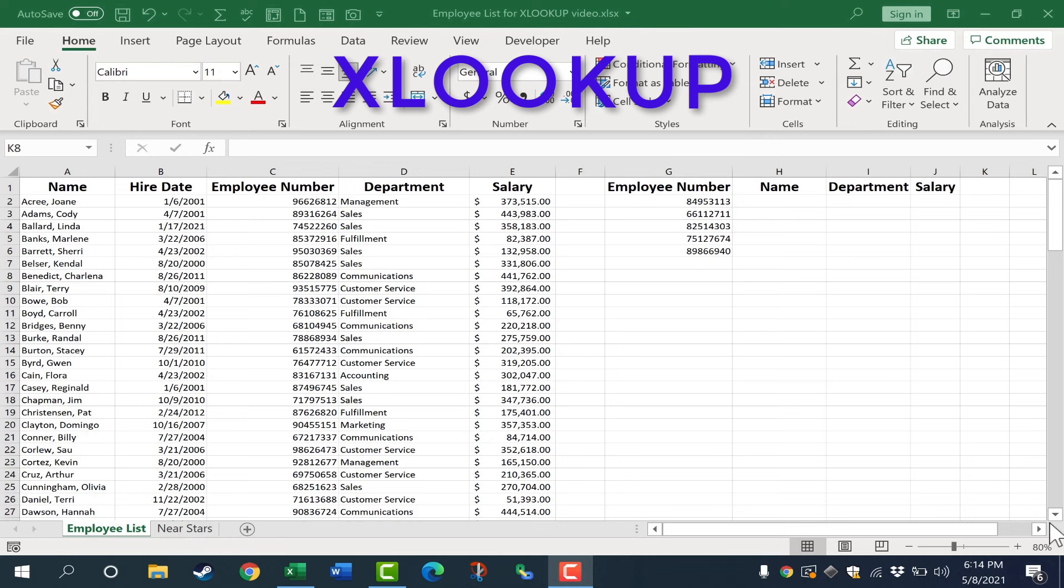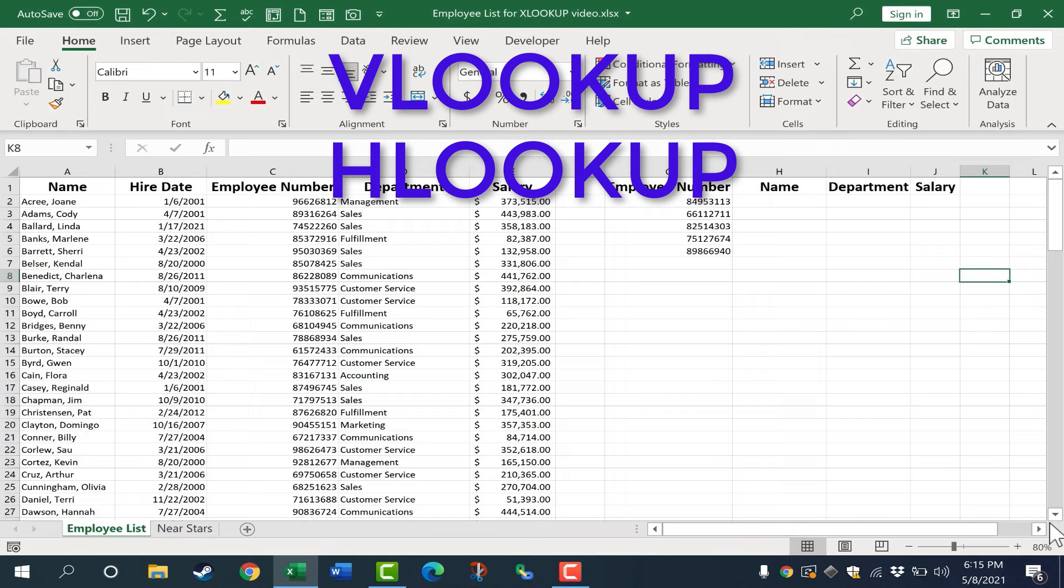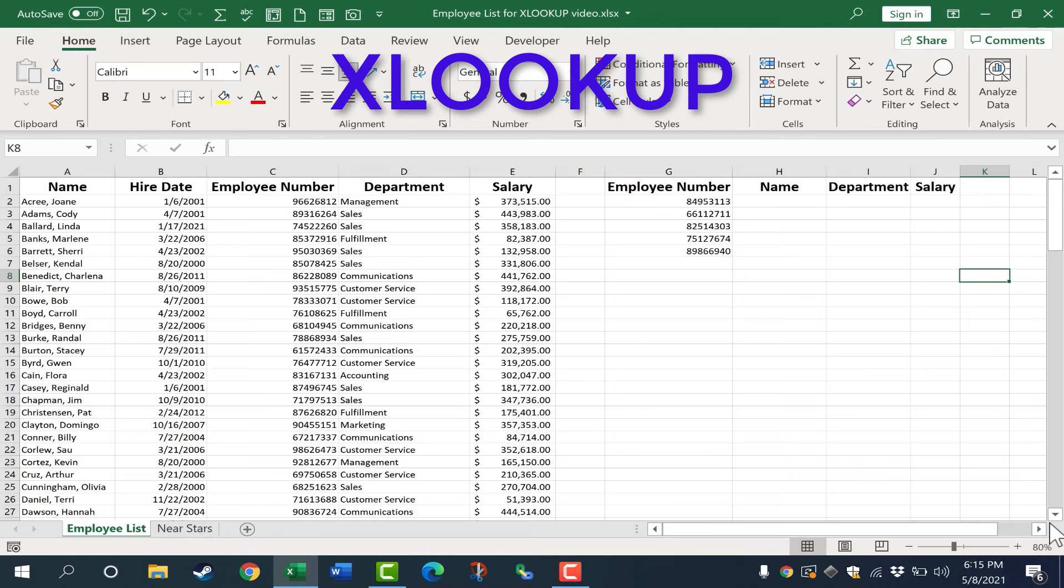In this video, you're going to learn how to use the XLOOKUP function in Microsoft Excel. For years, one of the most commonly used functions in Excel was the VLOOKUP function, and there's also an HLOOKUP. These are two very powerful functions, but the fairly new XLOOKUP function blows both of them away, and for many of you, you'll never again need to use VLOOKUP or HLOOKUP.